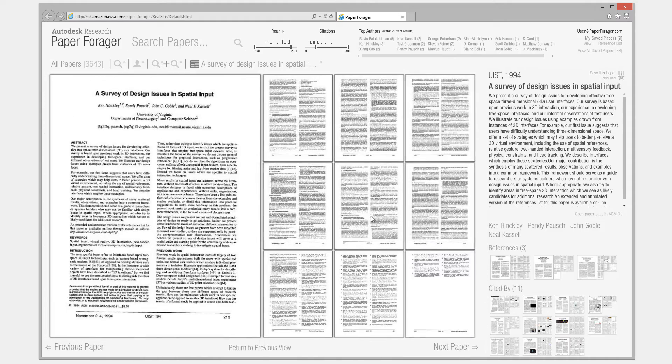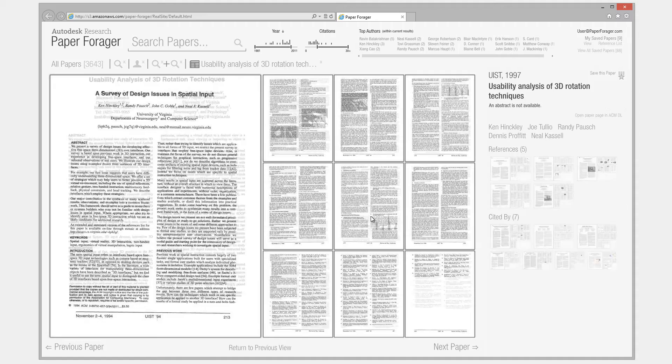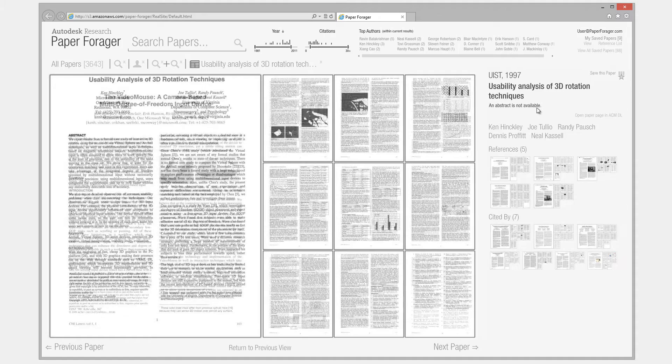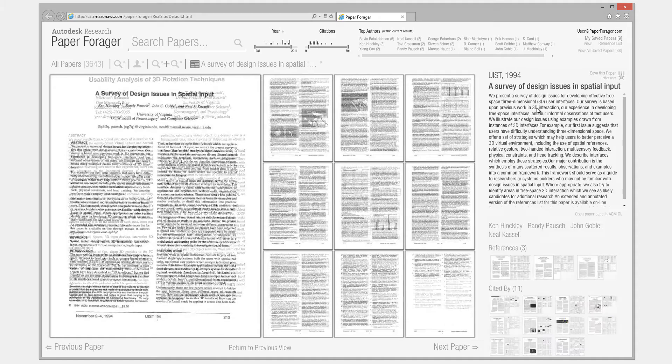In Paper View, the previous and next papers are preloaded, allowing the user to quickly flip between papers.